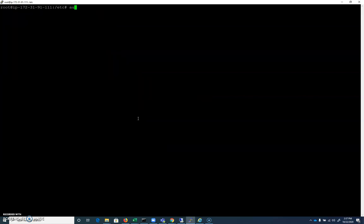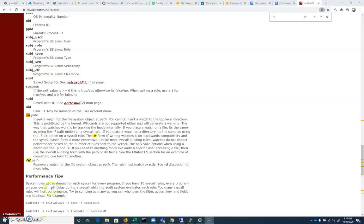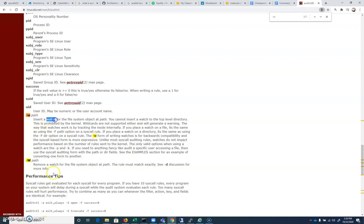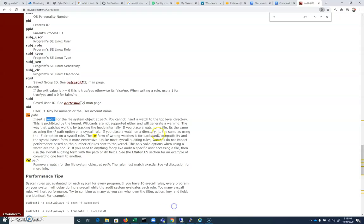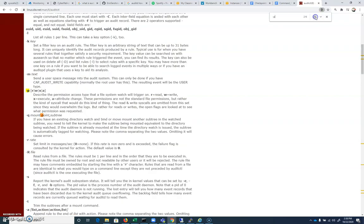So again, we're going to use our auditctl command, and we're going to pass it -w this time. And here's our man page on Google that I searched for, for auditctl. And we can see -w will take a path. Now that path could be a folder or a file, but it stands for watch. So we're going to add a watch here to a file. And we're going to watch /etc/passwd. And then we're going to use -p just to demonstrate here.